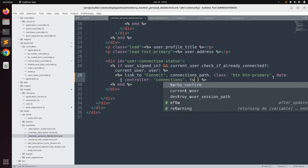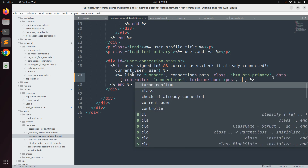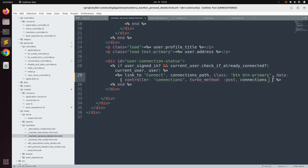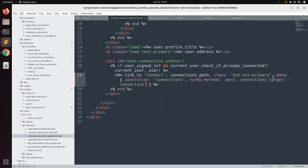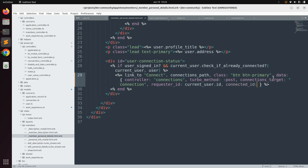Set `data-turbo-method` to `post` so that whenever you click this link it will work as a POST request. Next, add a target attribute: `data-connections-target` set to `connection` — this is the target we can use within our Stimulus controller. Also add `data-requester-id` set to `current_user.id` and `data-connected-id` set to `user.id`.